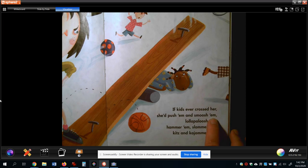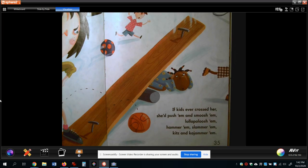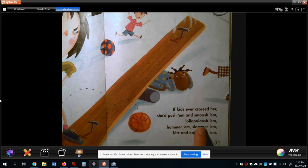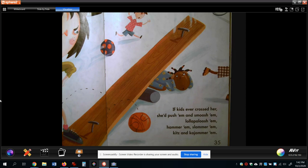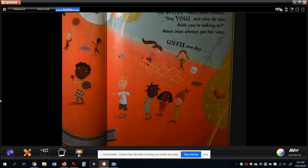A couple things I want you to know. 'Smush them' — that is actually the word 'them,' she took the T-H away and put an apostrophe there instead. But anyway — smush them, push them. She made up a word: lalapalush. That's not even a real word. Slammer them, kits and kajammer them. She made up some words, I think, to make it read really fun and rhymey — a little bit rhymey and fun to read.